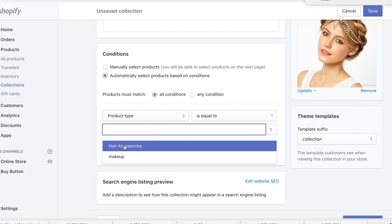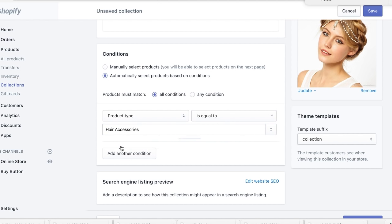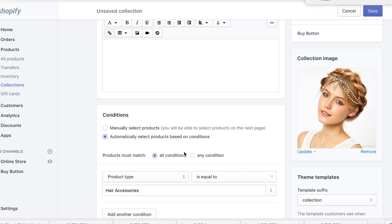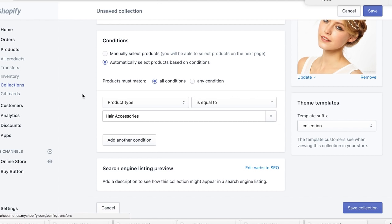When you click the dropdown, it will show you the product types you've already used when creating products — so select Hair Accessories. This means whenever you add a product to your store and set the product type to Hair Accessories, it will automatically be placed in this collection. Hit Save Collection.